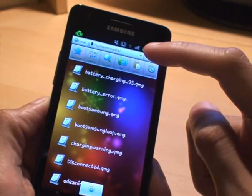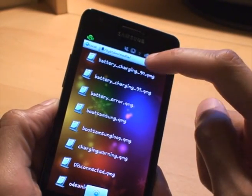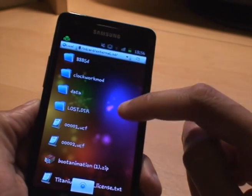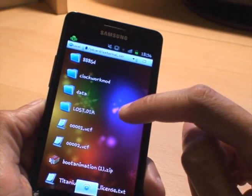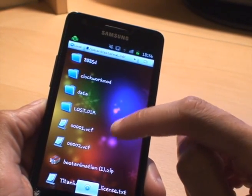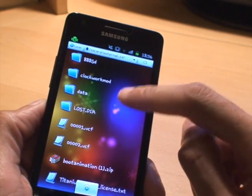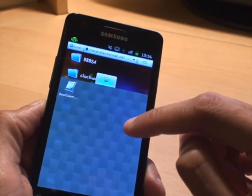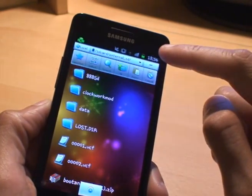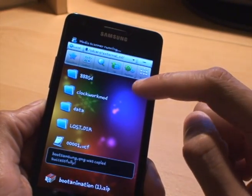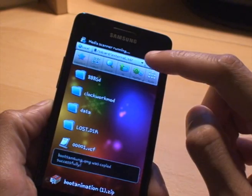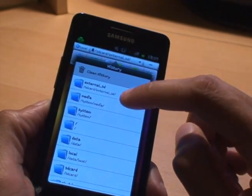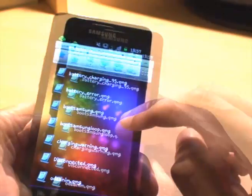And then what we'll do is we'll navigate to my SD card and just put them on there for safekeeping. Once we're there I'll just plunk them on there. Now I'll just go back to the media folder so I can copy the second one.